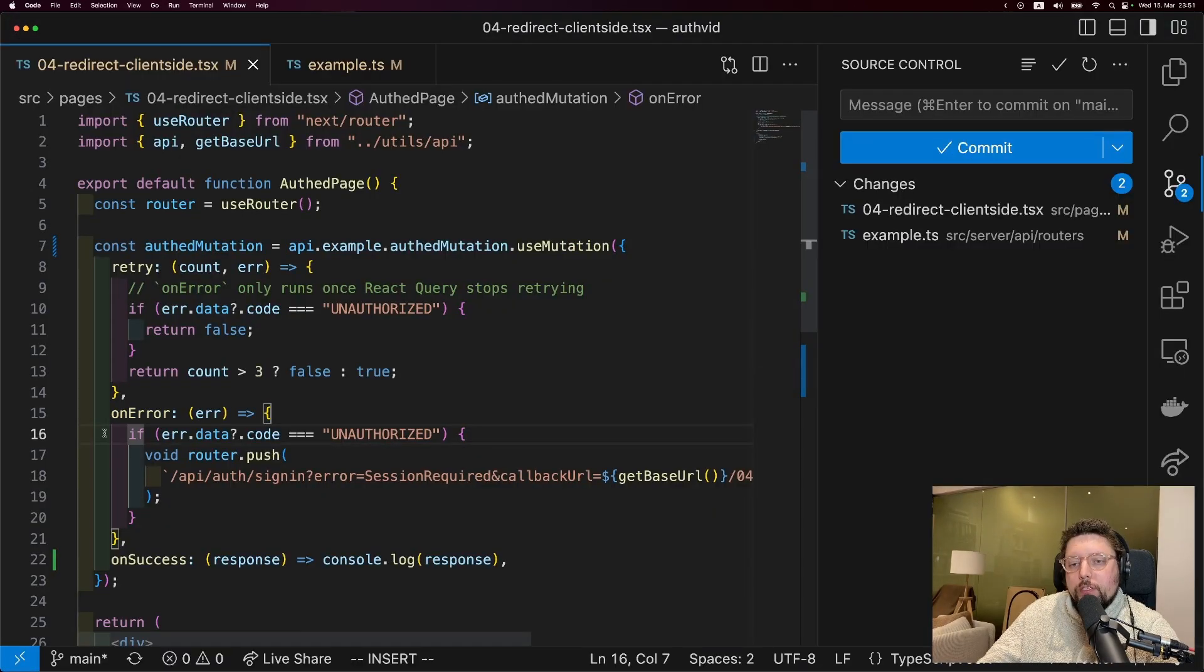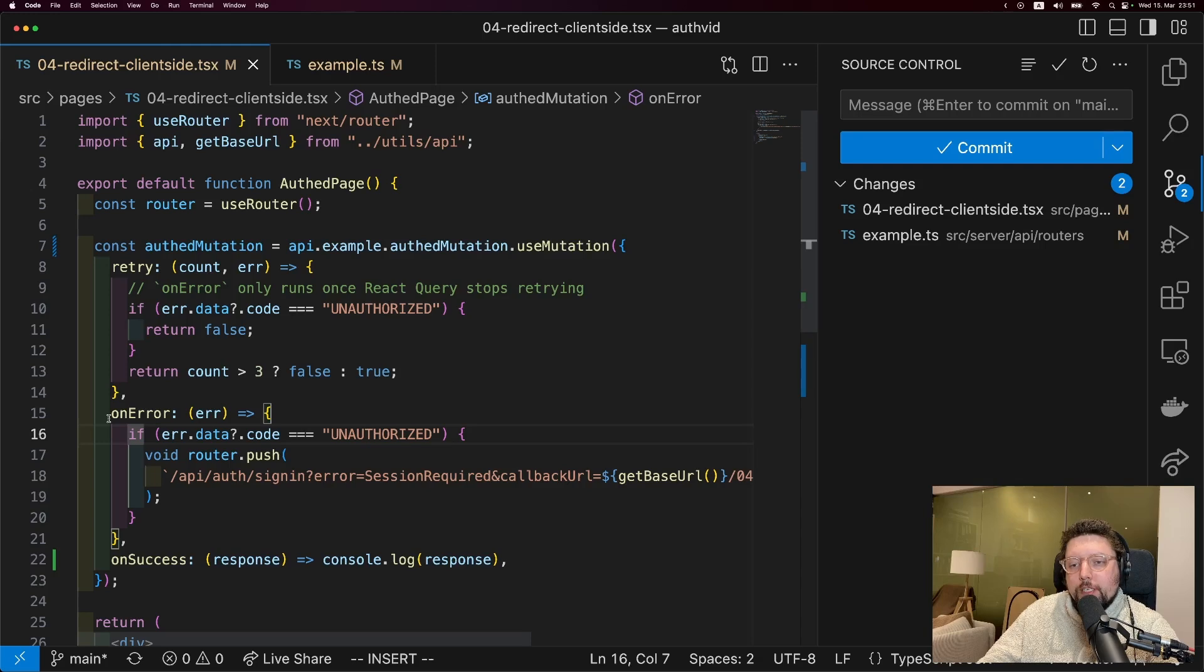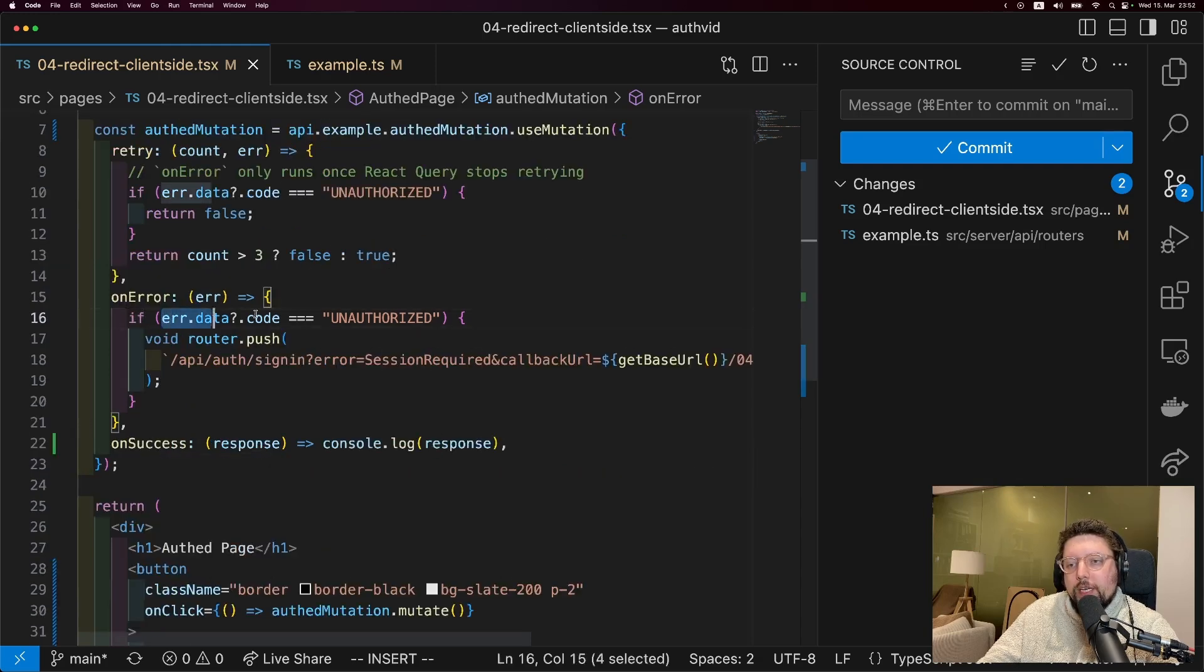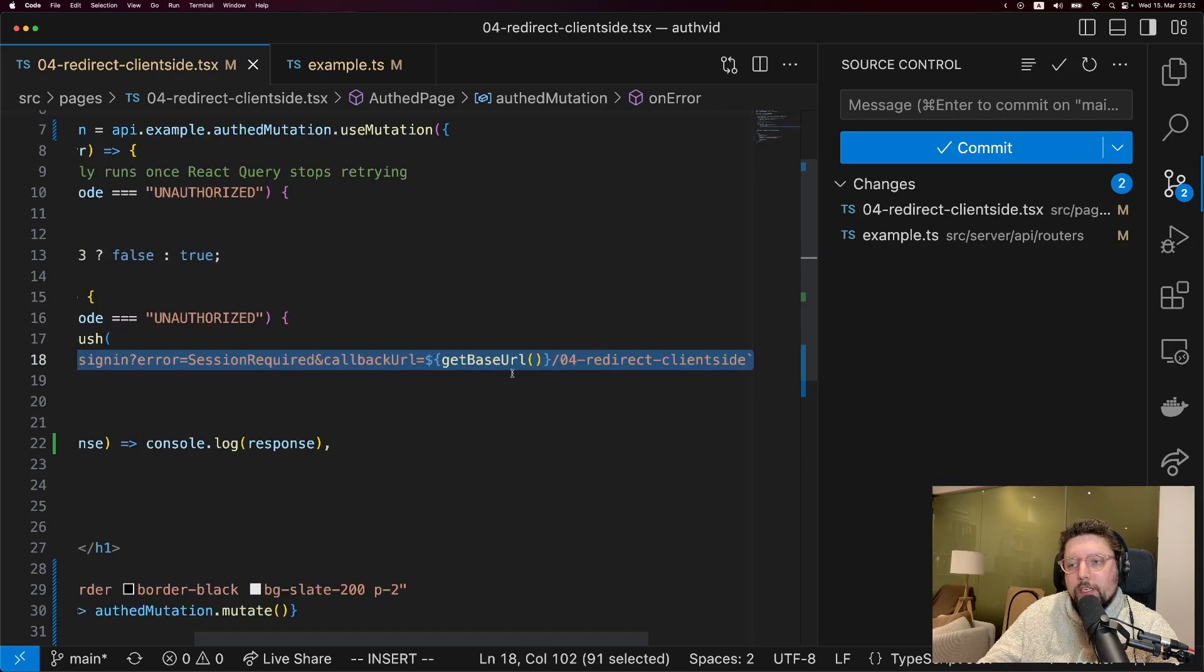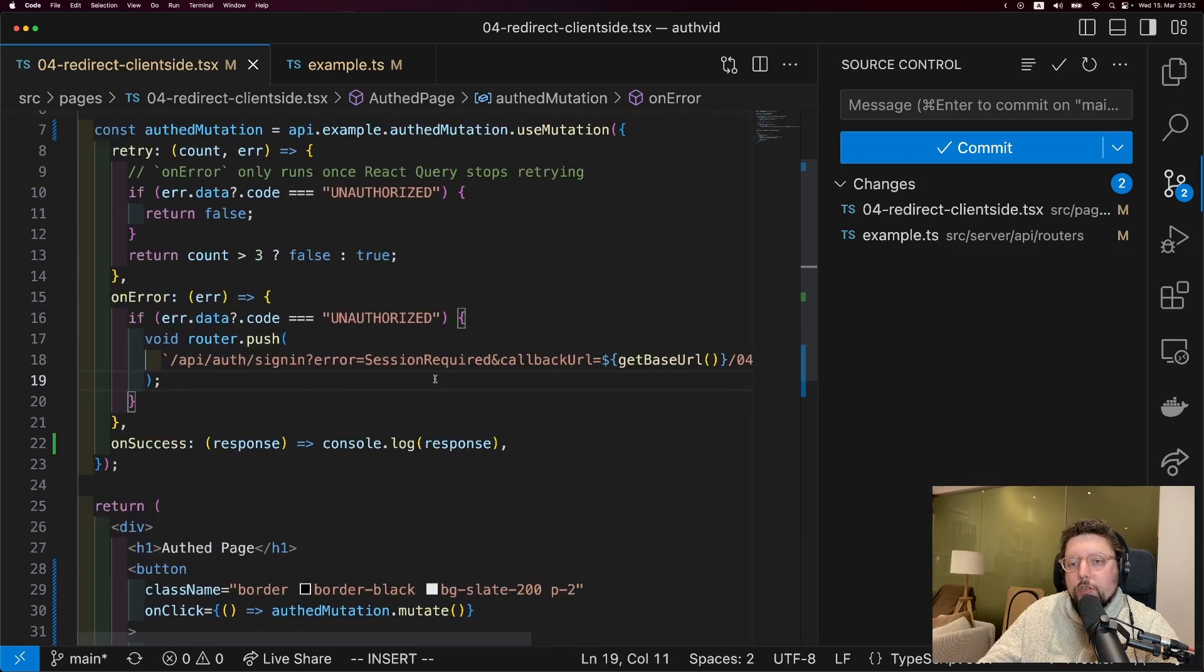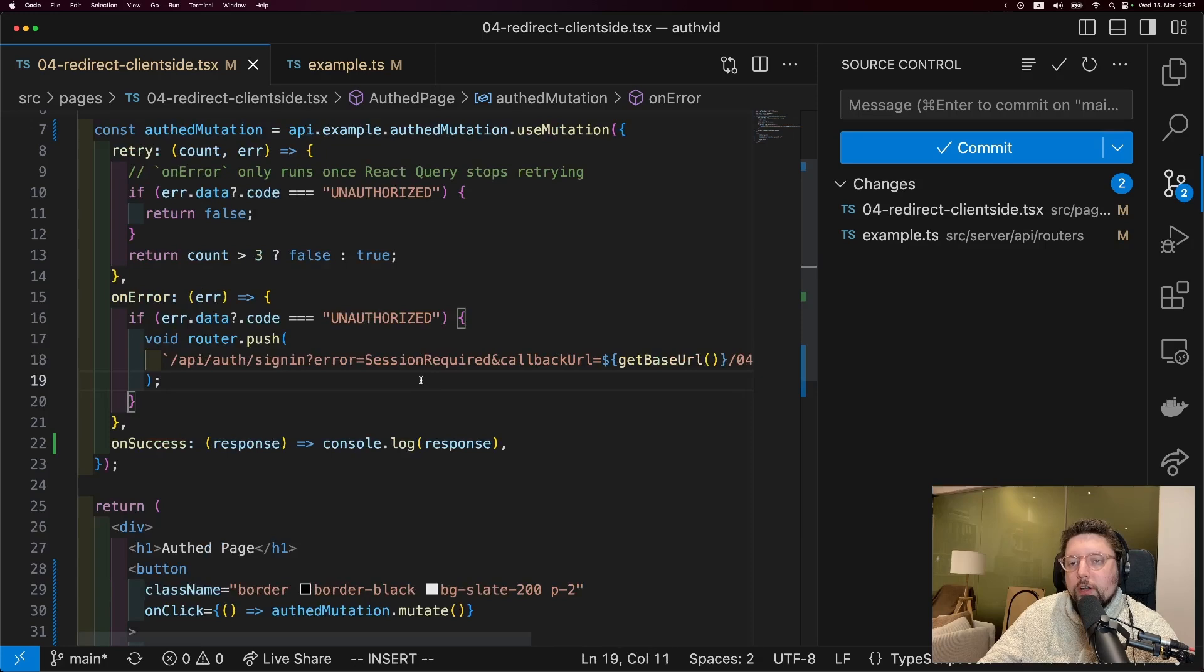What we're doing here is using the onError property of the mutation. So if the mutation returns an error, then we check if the code is unauthorized. And in that case, we push a new URL to the history, which is the URL of the sign-in page. And of course, you could also push any other URL, such as the index page.